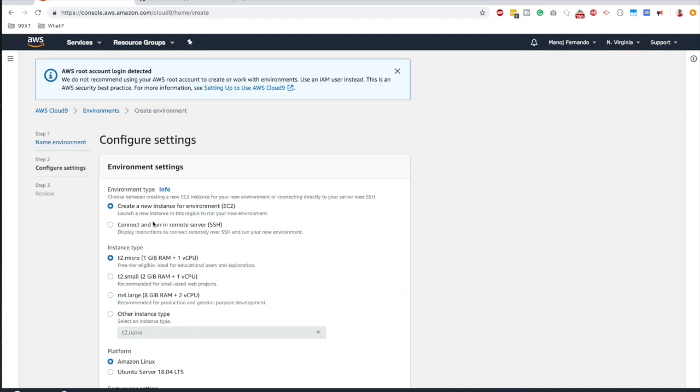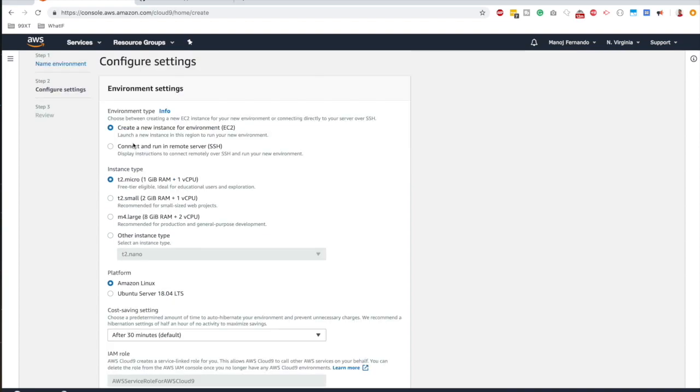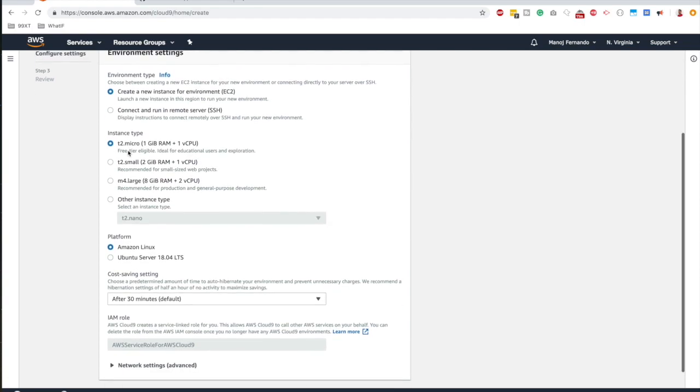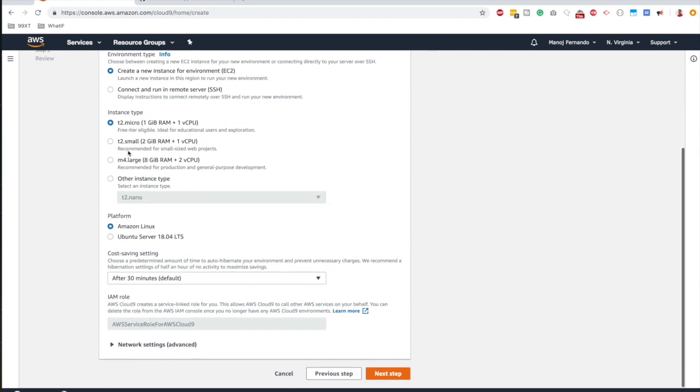Here, it's about configuring settings for your environment. When you are spinning up a new environment in Cloud9, it's going to create an EC2 instance behind the scene and create that environment in it. Click create new instance for environment EC2, or there's an option for you to SSH into a remote server if you'd like. But in this case, I'm going to create a new EC2 environment based on T2 micro instance. Now, if you are in the free tier, T2 micro is free tier eligible.